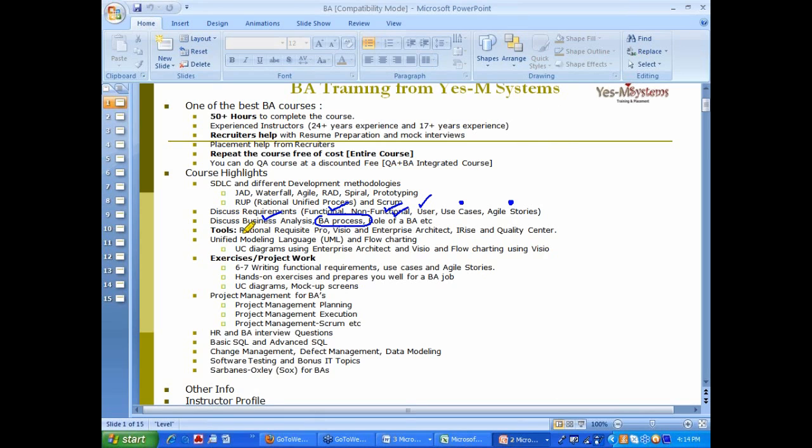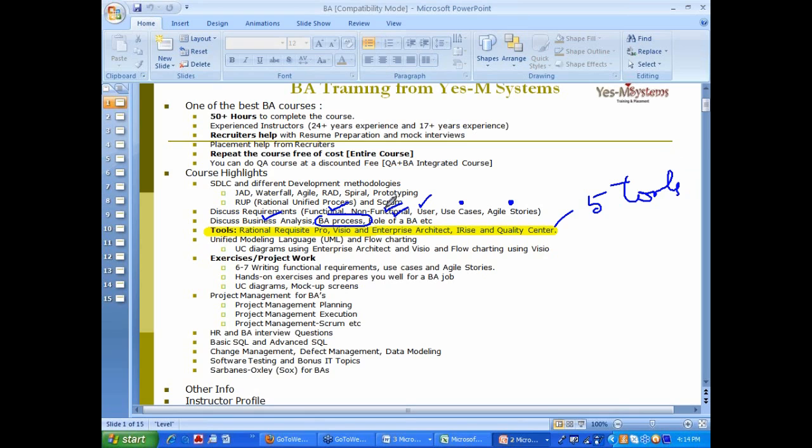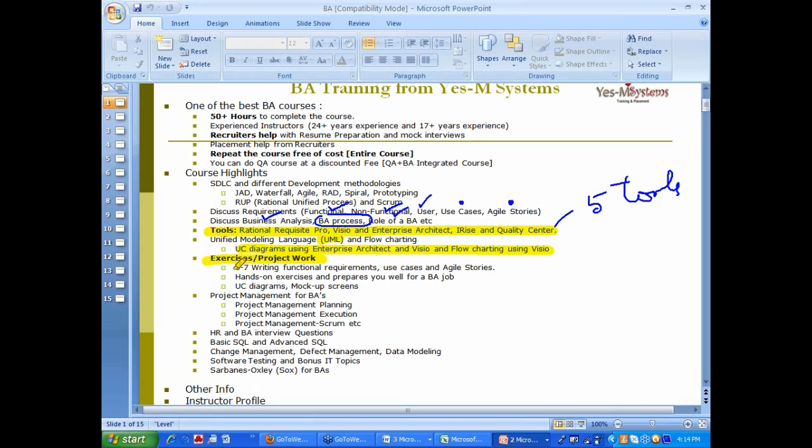Just like QA has got tools, the BA also has got bunch of tools, Requisite Pro, Visio, Enterprise Architect, and the Quality Center. All these five tools will be covered. Use cases and UML are very important. Even that will be covered, along with exercises. Flow charting, all that will be covered. Exercises and project work plays a major role. Six to seven functional requirements, hands-on exercises. Even in QA, you have hands-on exercises. Use case diagrams and mock-up screens, you will practice that also.